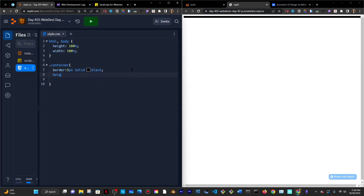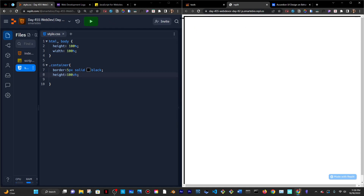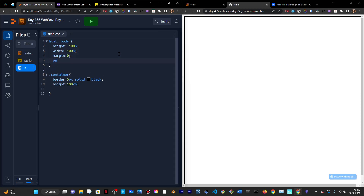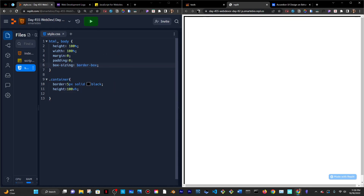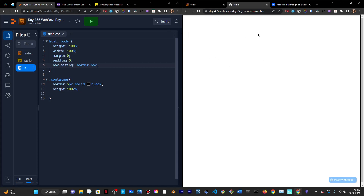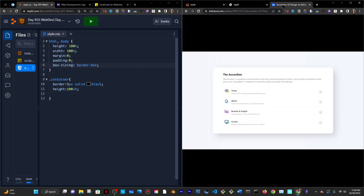I'm going to give the container a height of 100VH. To get rid of the spacing around the container, I'll go to the body and zero out any margin and padding that comes by default with some browsers, including Chrome. I'll also add box-sizing border-box because that helps with that too.